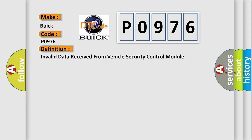The basic definition is Invalid data received from Vehicle Security Control Module.